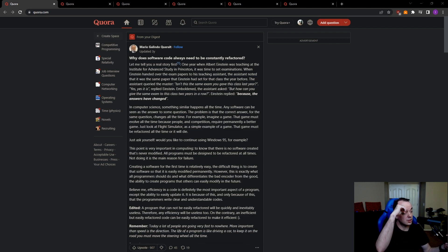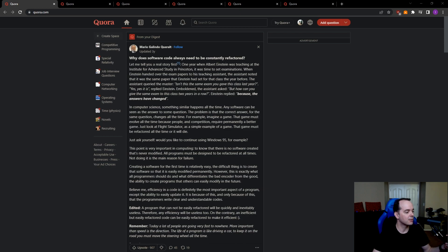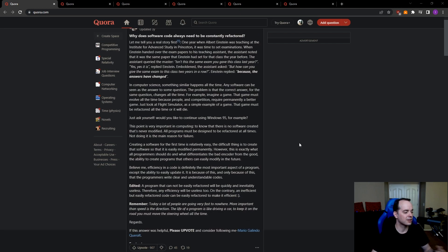In computer science, something similar happens all the time. Any software can be seen as the answer to some question. The problem is that the correct answer for the same question changes all the time. For example, imagine a game. The game must evolve all the time because people and competition require permanently a better game. What? Just look at Flight Simulator as a simple example of a game. That is not a simple game. That must be refactored all the time or it will die. Just ask yourself, would you like to continue using Windows 95, for example?